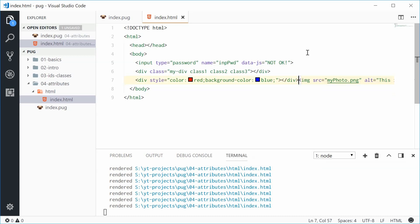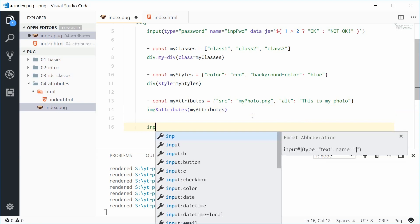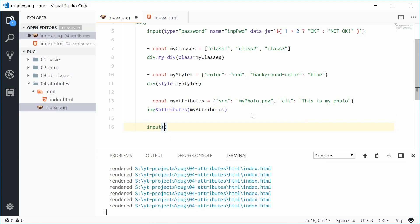Now one more thing. Let's talk about boolean attributes. So things such as input type text and then have that being disabled or something like input type checkbox and then make that checked. So those single word boolean attributes. Okay, so down here let's make a new input field.